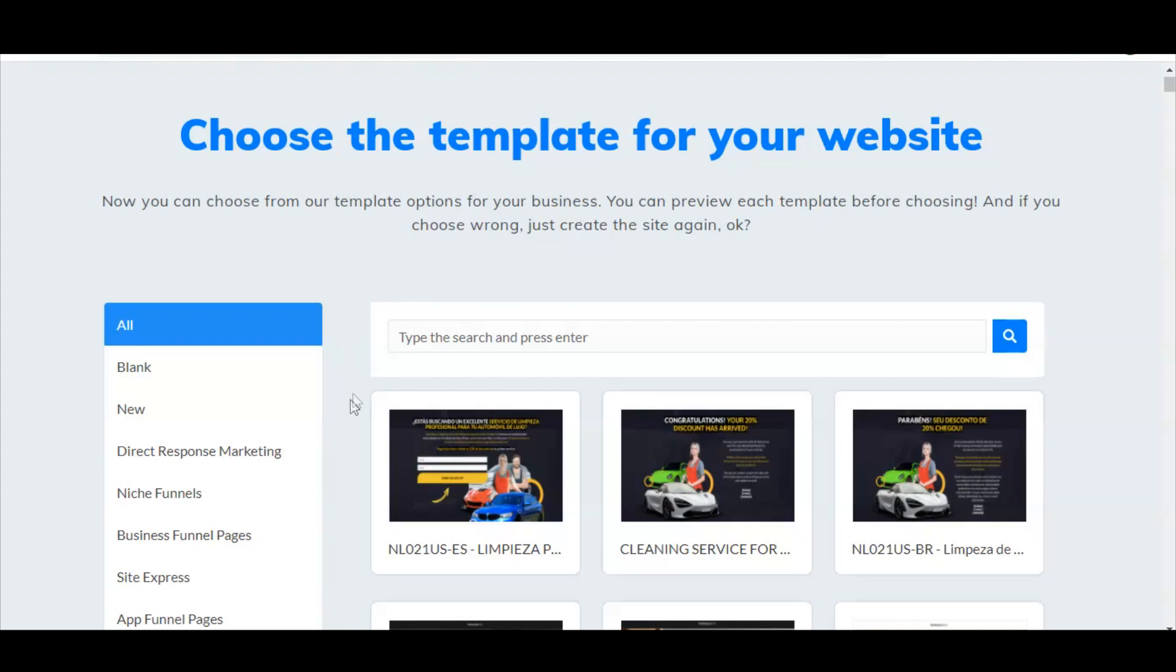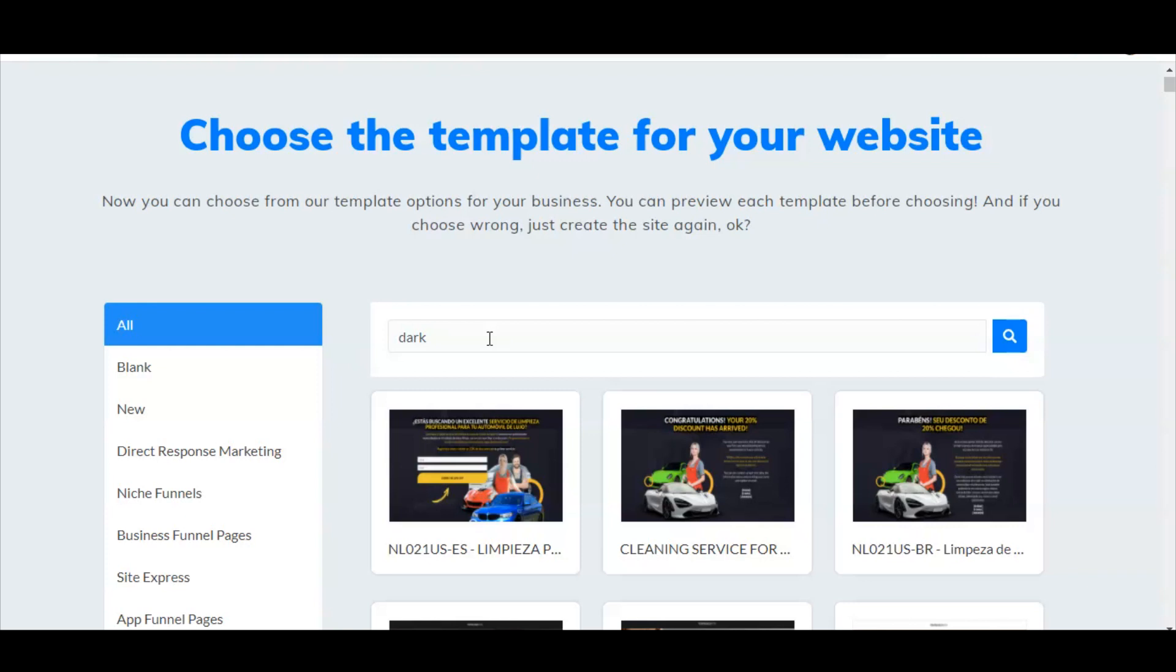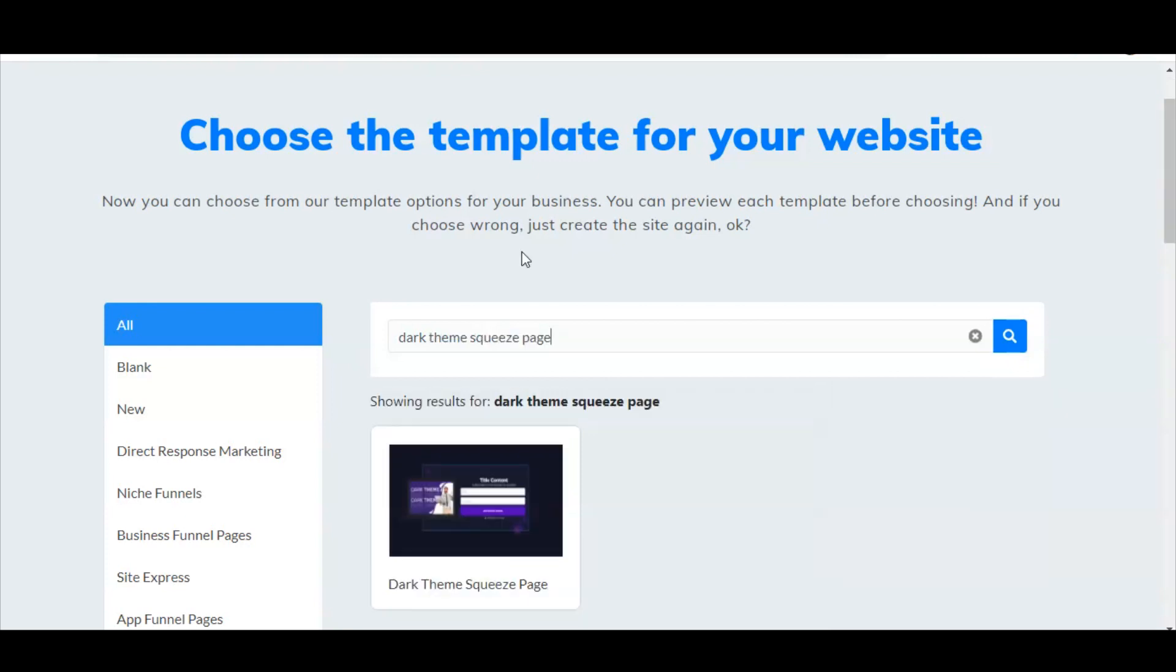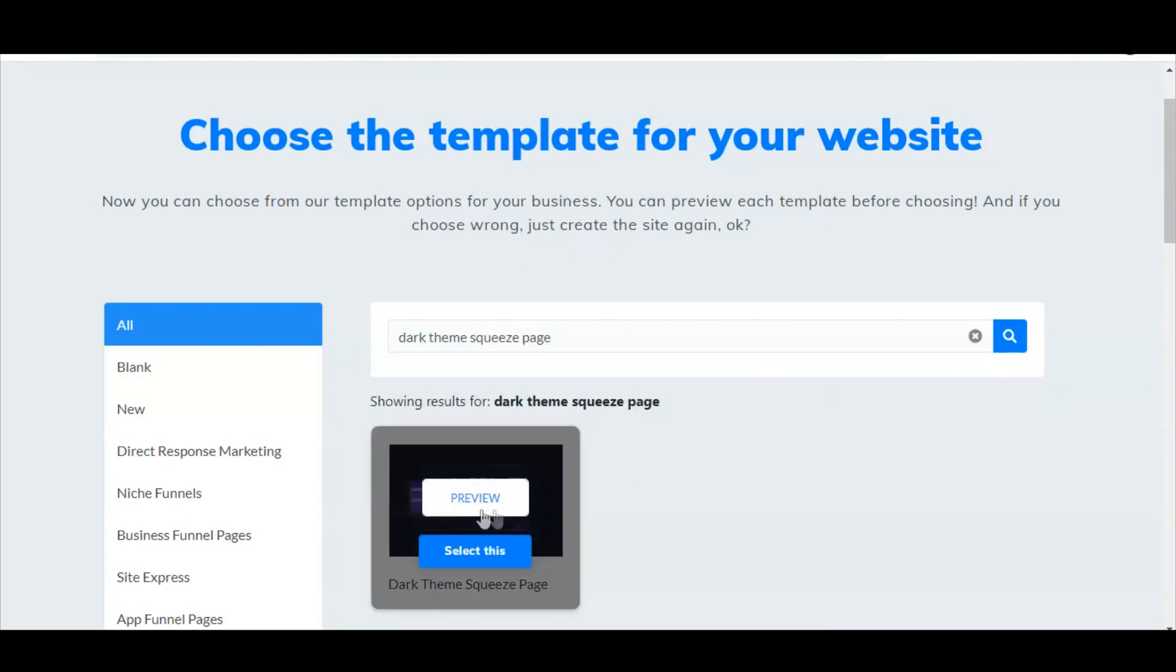You could find some specific weight loss based themes in these pre-made templates, but what we're going to do is just go for a very generic one, and then I'm going to show you how to customize it very quickly. Type the search and press enter. What I like to use is something like dark theme squeeze page. I'm going to type dark theme squeeze page, then I hit enter and here's the dark theme squeeze page.